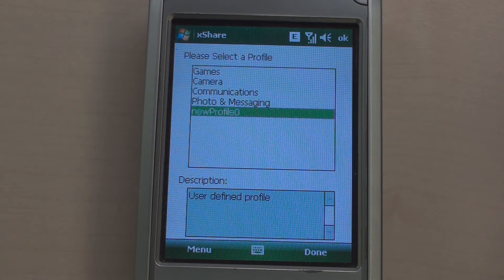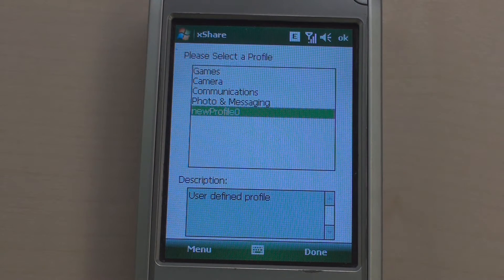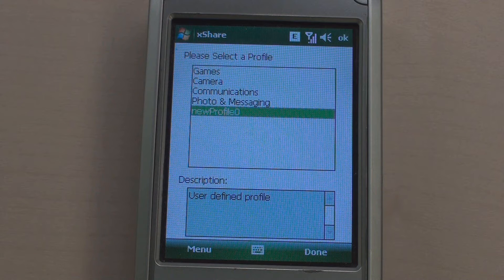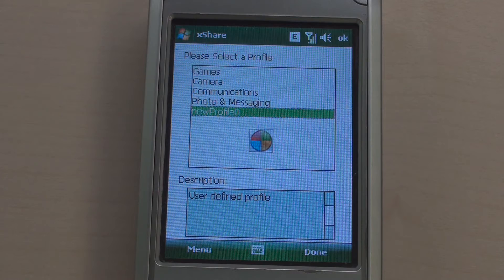Now we have a new profile. As you see, it is easy and fast to define your own profile. Then let's change the phone to Shared mode. In Shared mode, only shared data and shared applications are usable. XShare hides all non-shared data and non-shared applications and prohibits access to them. Select the previously created profile and press Done.